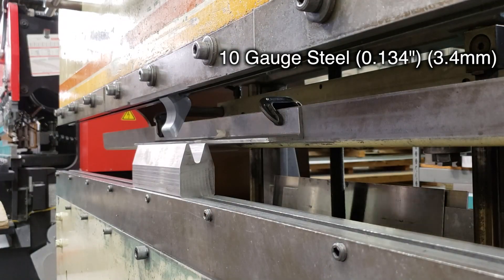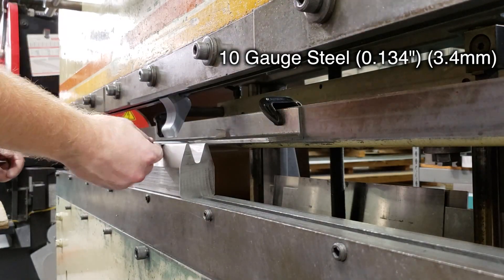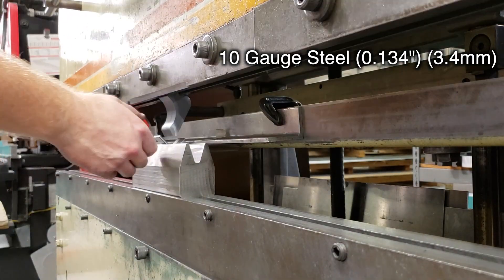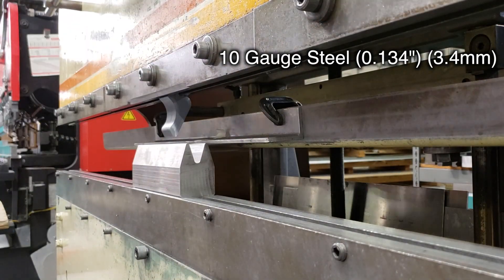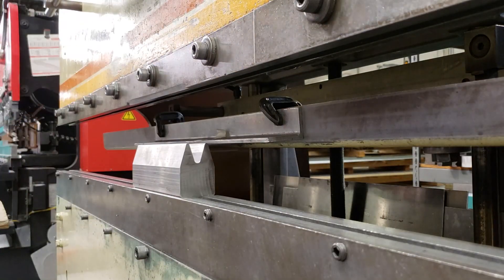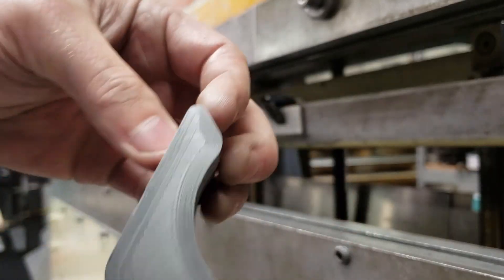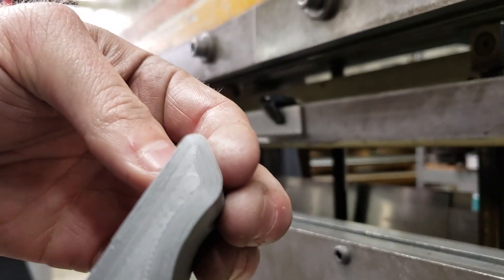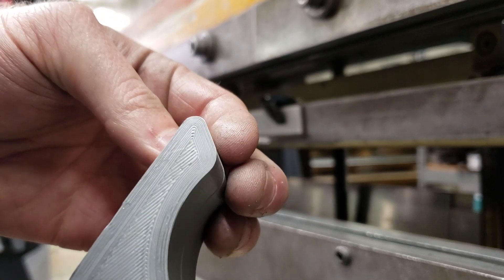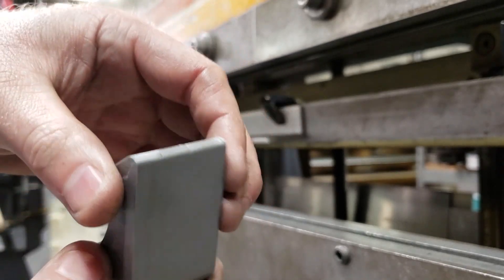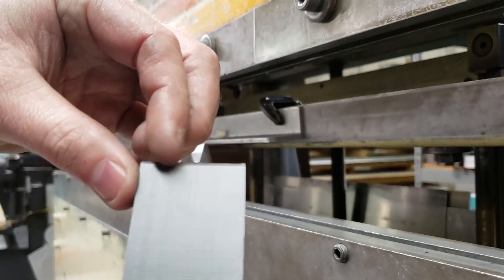Okay, so this handles 10 gauge just fine, but if you look very closely you'll see that there is some deflection. So I probably wouldn't use a tool like this for steel this thick, but it's still promising for some of the thinner gauges.